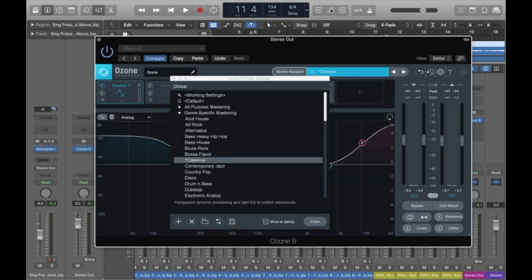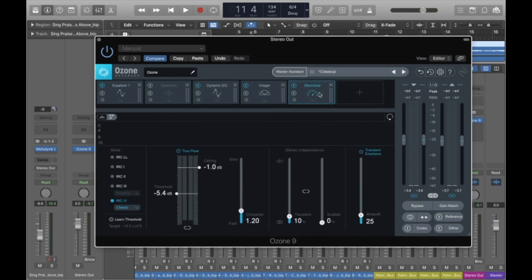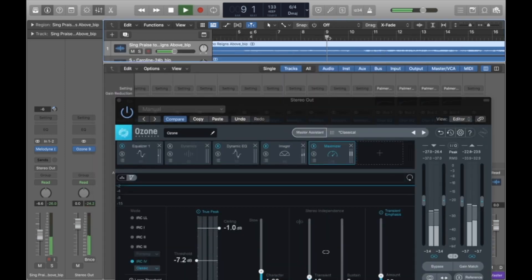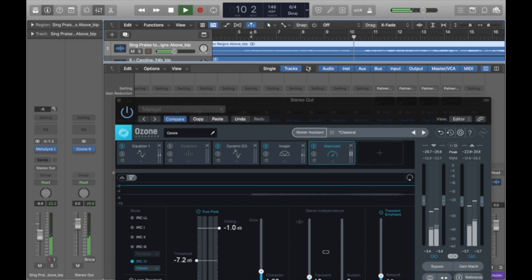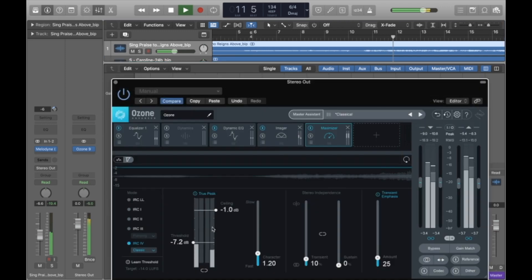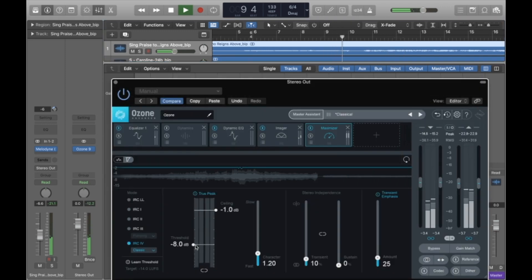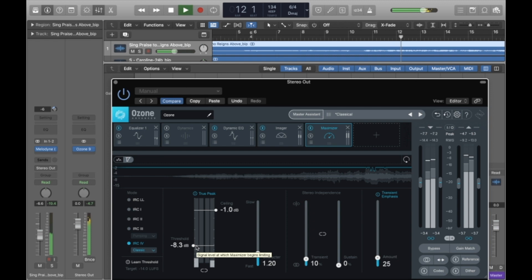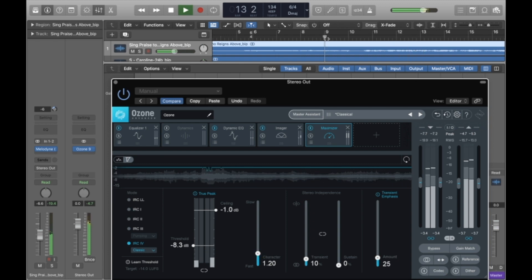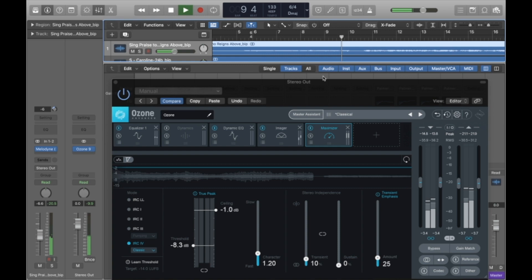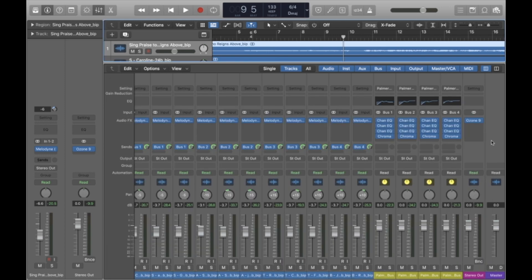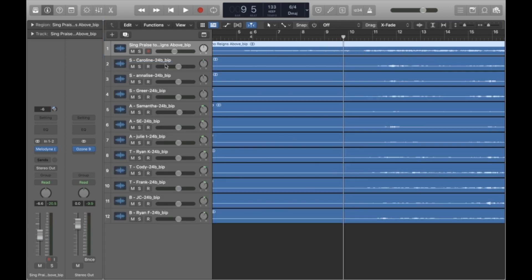I think that balance on the organ is good, but I actually don't like where it starts. Let's listen at the beginning again. The differential in the volume, once the voices come in, is significant right now, and that's not actually what I'm looking for. So there are two ways that I could go about this. I can go back into Ozone and put that threshold here a little bit lower.